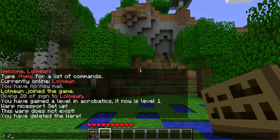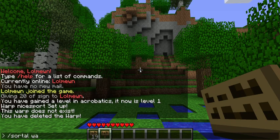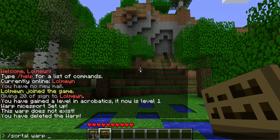We're just going to type slash sortle warp or slash sortle setwarp — that's also possible. I'm going to call this warp1.